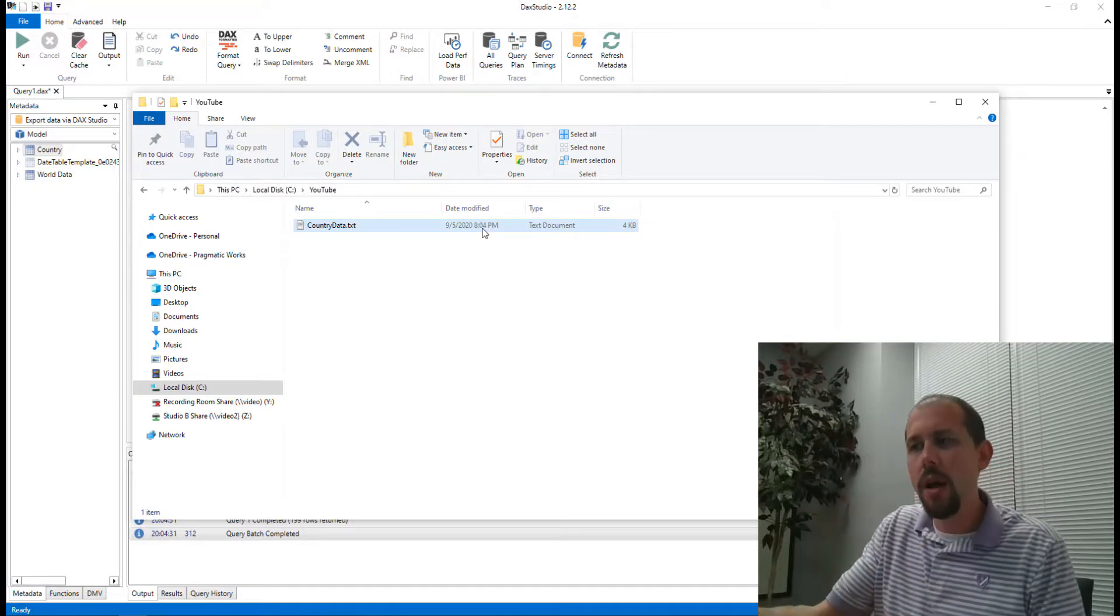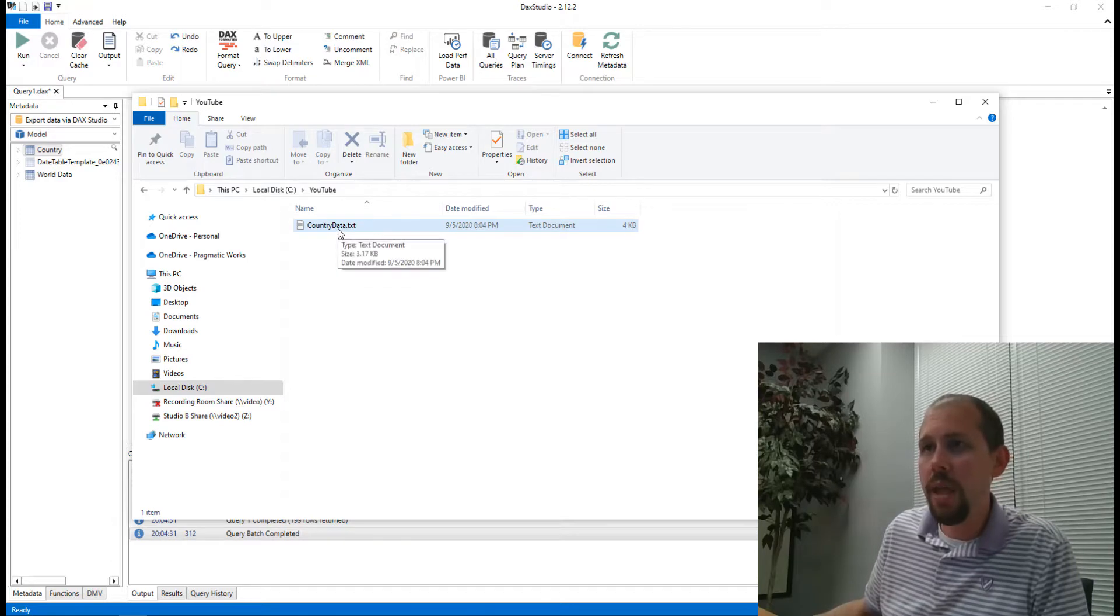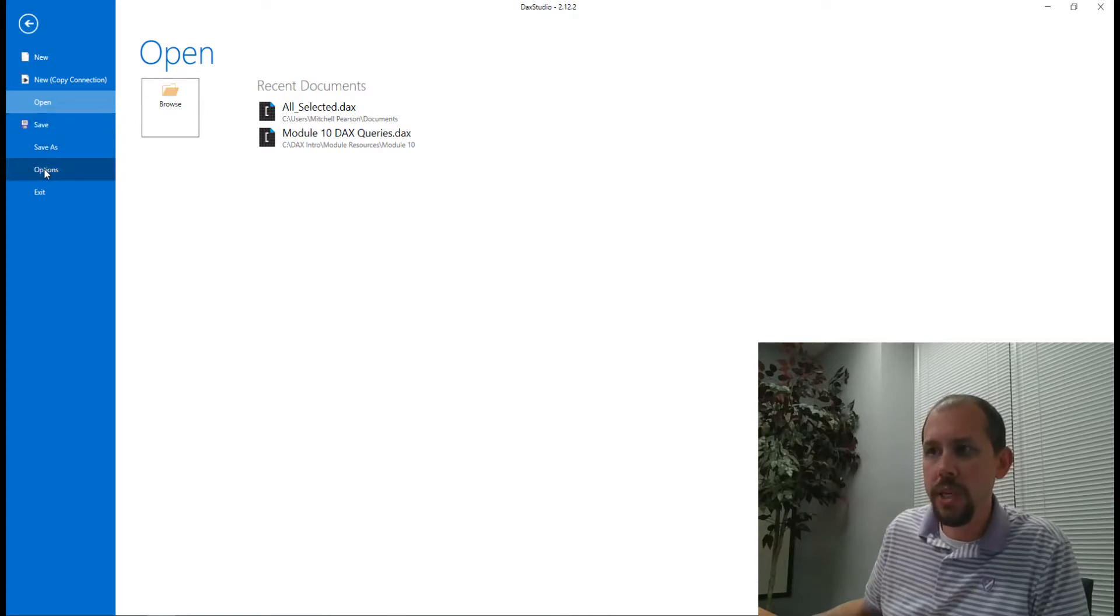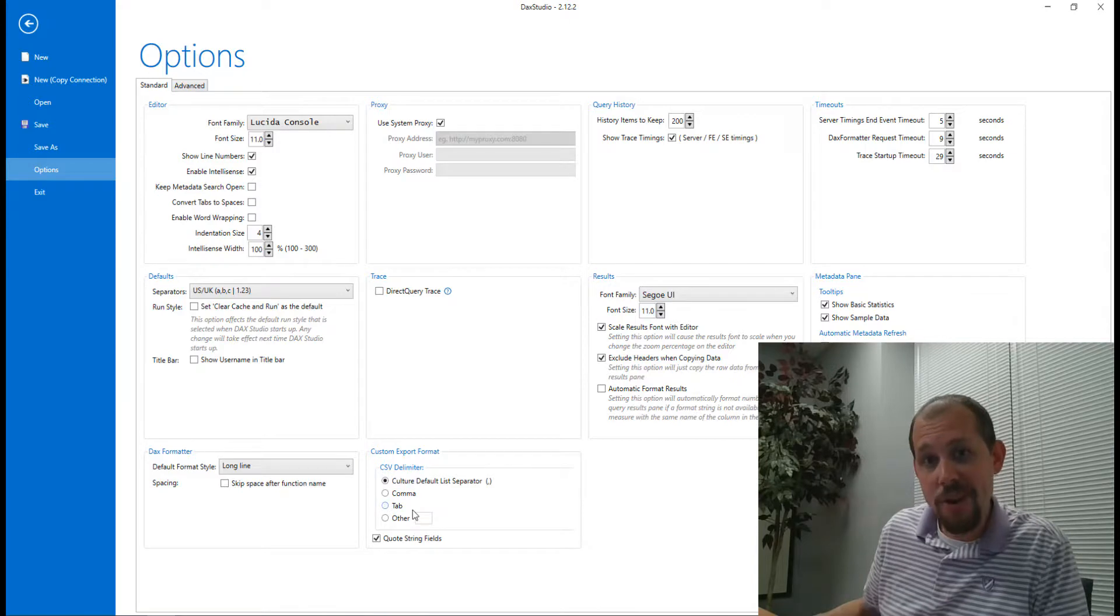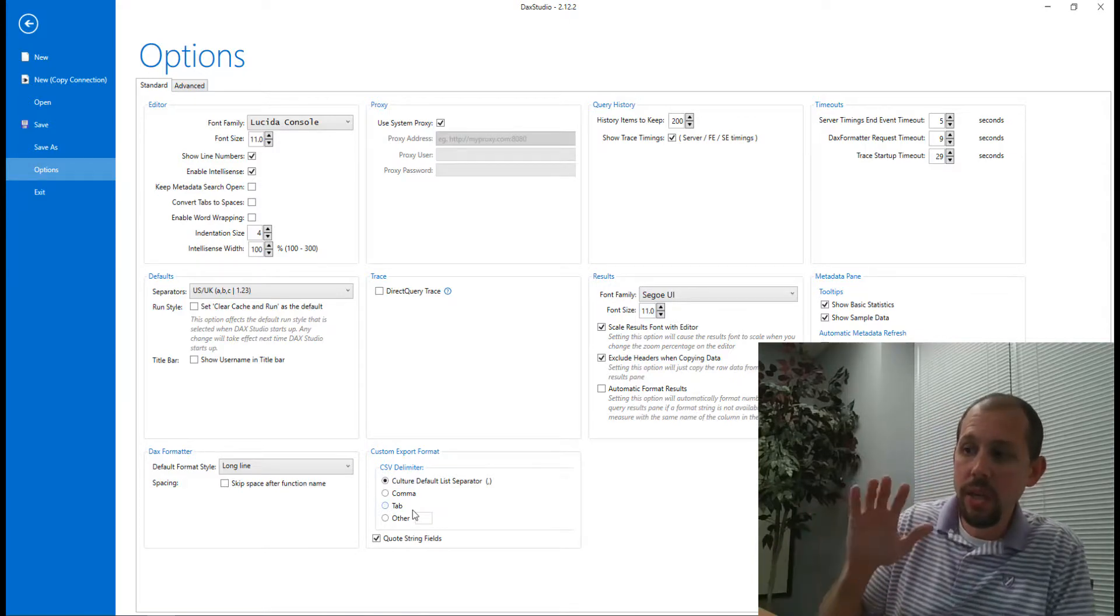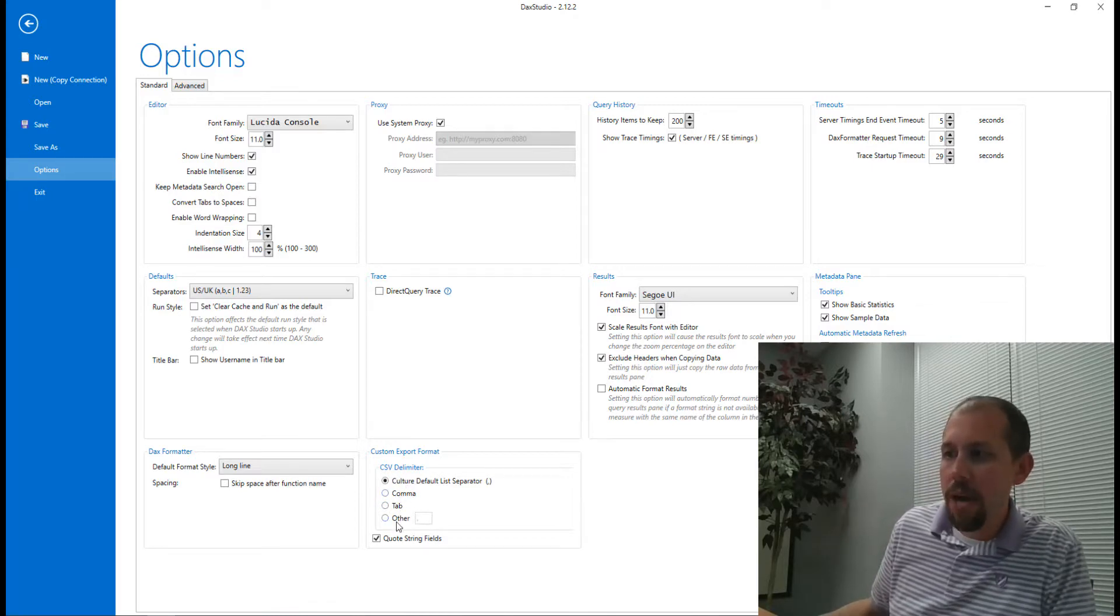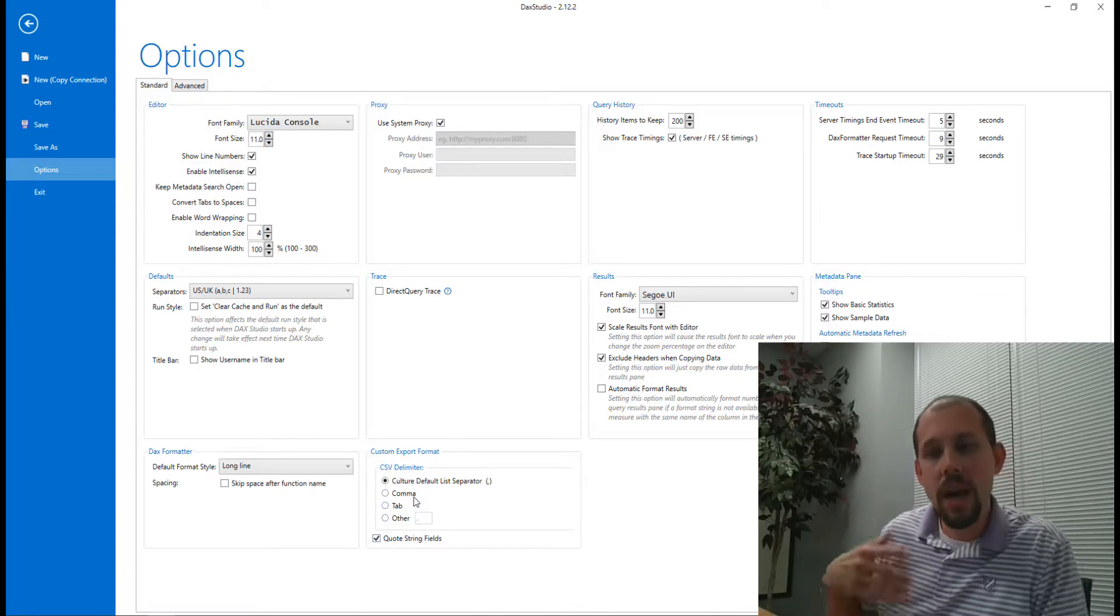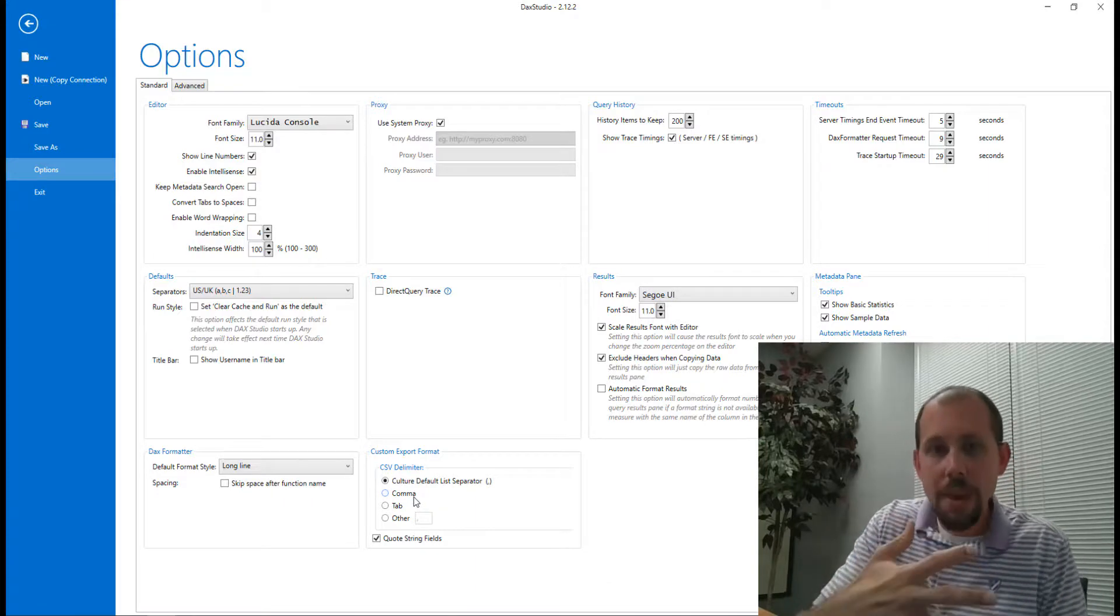This one, if we open this up, is a tab delimited file I believe. But if you go over to File up here across the top and we go down to Options, under Options there is a section right here in this pane where we can change the delimited format. So we have CSV delimiter - we have comma, tab, other, quote string fields. This is where you can go to change some of those formatting options that are available when you export it. What I like about this method here is that it's just really clean.